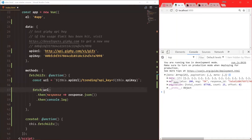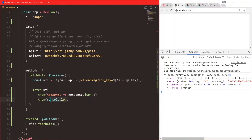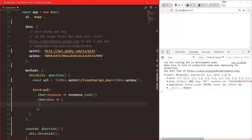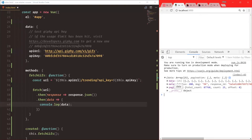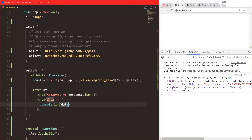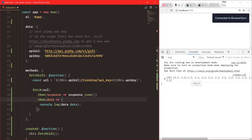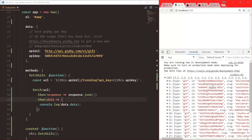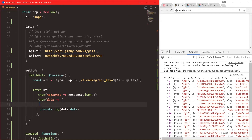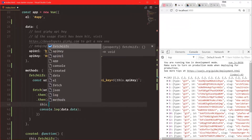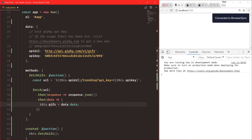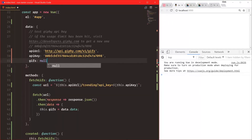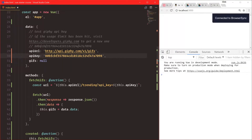Now we have it in our application. We have an object that has a data property, meta, and pagination, with 25 GIFs in there. We console.log data, but we need the .data property inside it — so it's data.data, which is a little weird but that's the structure. Now we have our array of GIFs. To show those, all we have to do is bind this data.data to an actual variable, so we say this.gifs = data.data and remove the console.log. Since we now have this.gifs, we need to declare it in data as gifs: null since we don't have it when we start the Vue app.